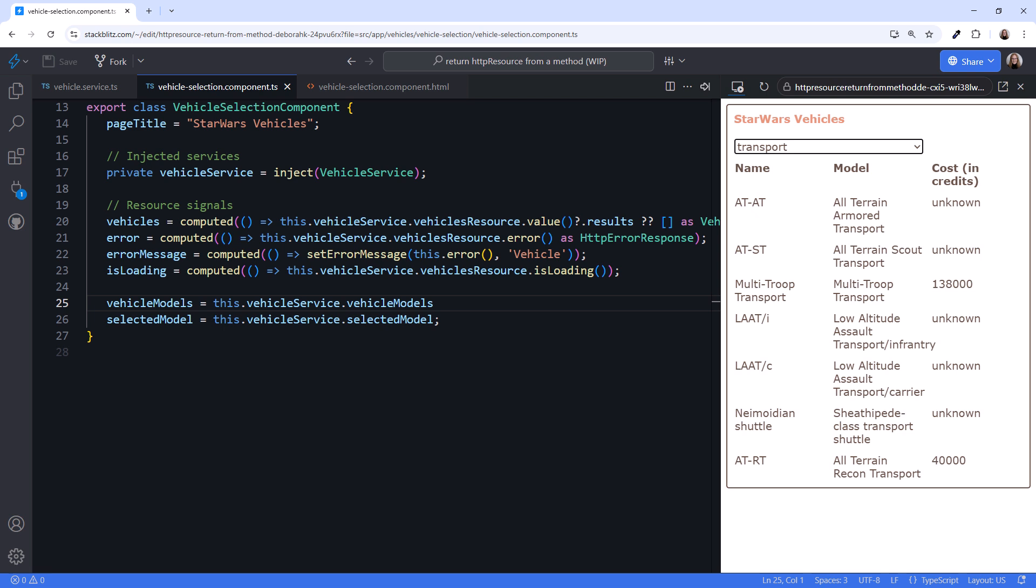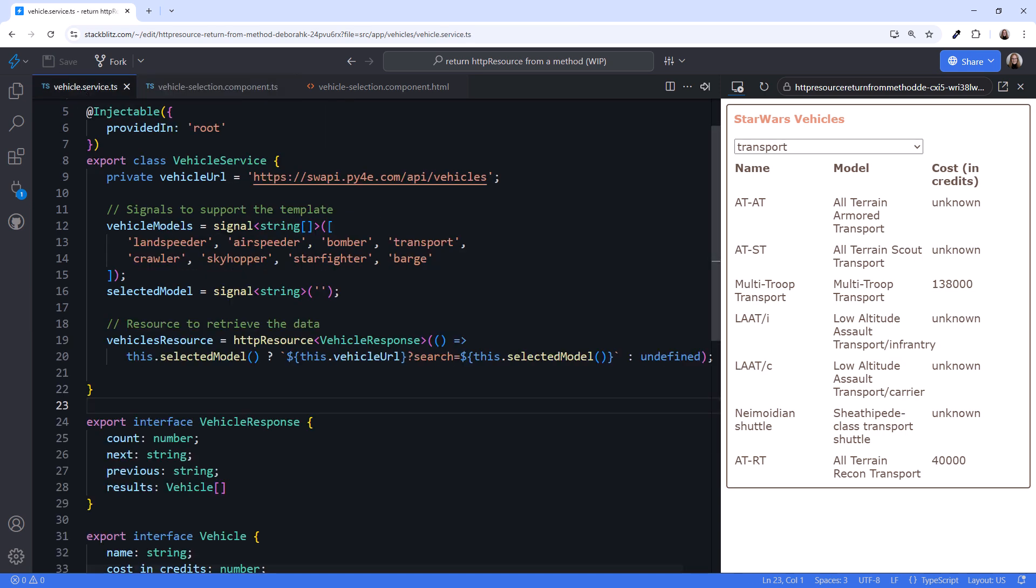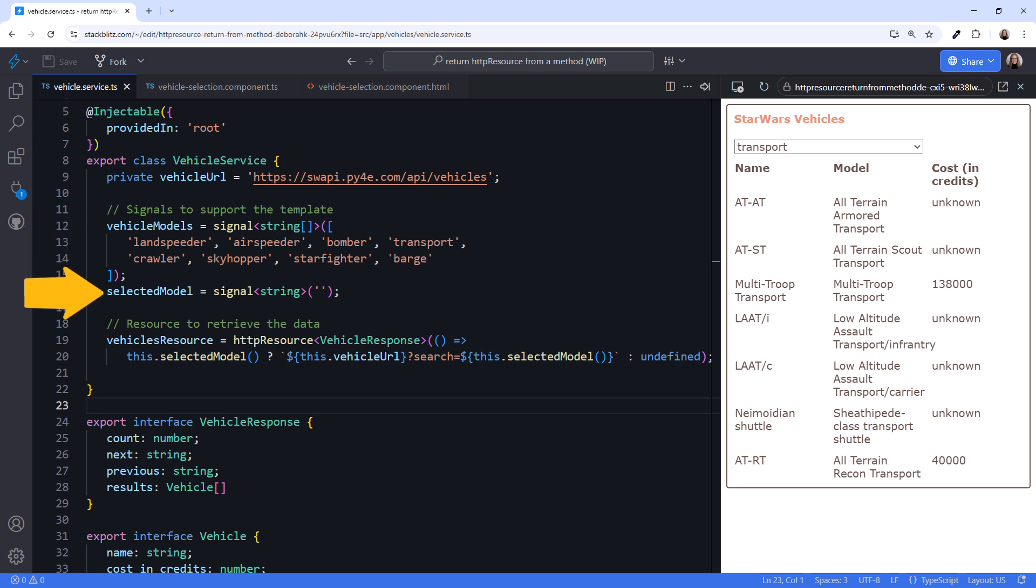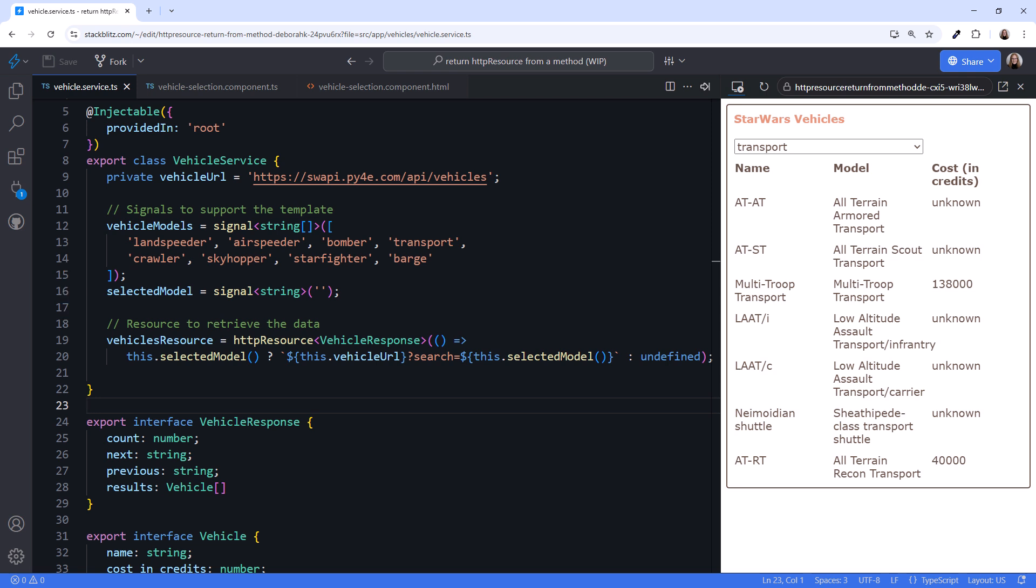But what about these two signals? Could we move them here from the service as well? Going back to the service, we could move the vehicle model signal to the component, but the selected model signal is used here in our resource. Let's instead define a method and pass in the required signal. Then return the HTTP resource from that method. That way we can move this signal to the component as well.